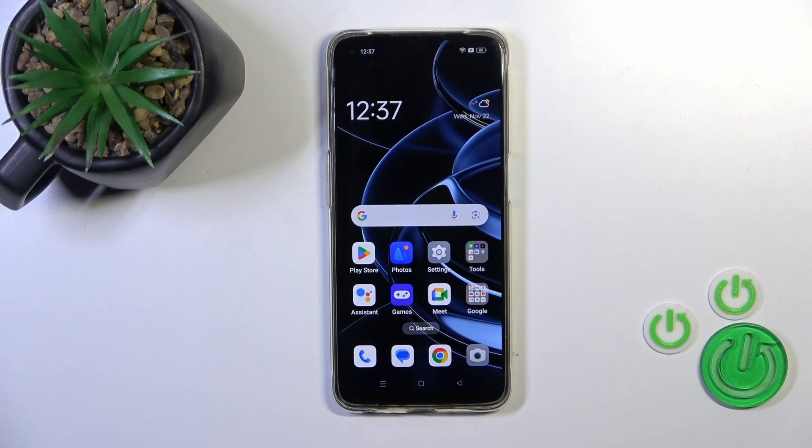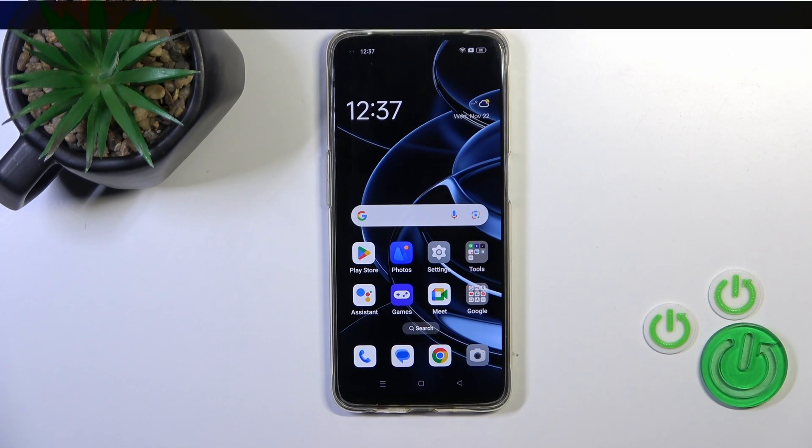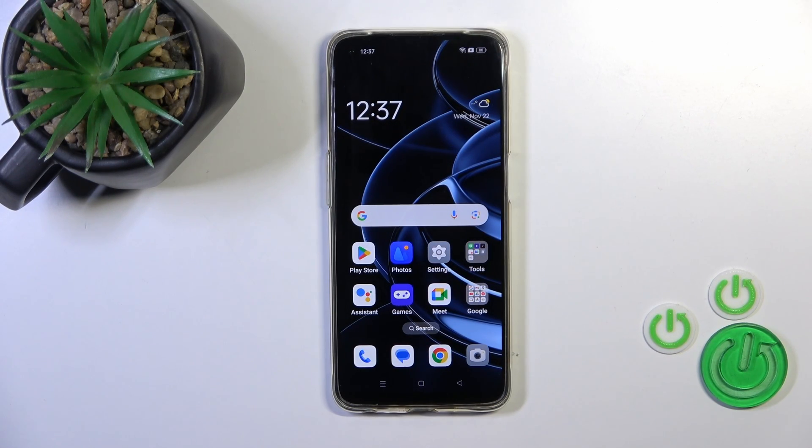Hi, this is the Oppo F19 and I'll show you how to create home screen folders on this device.